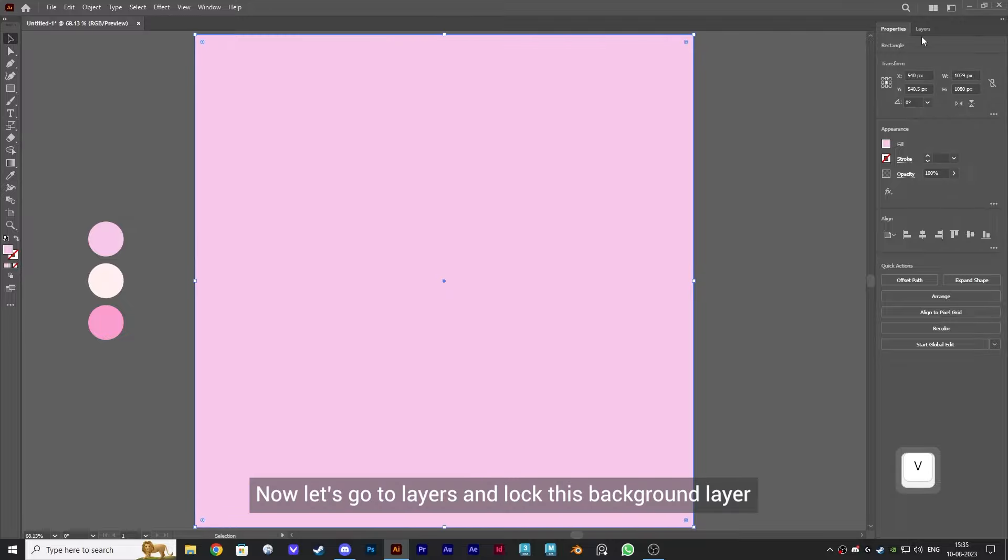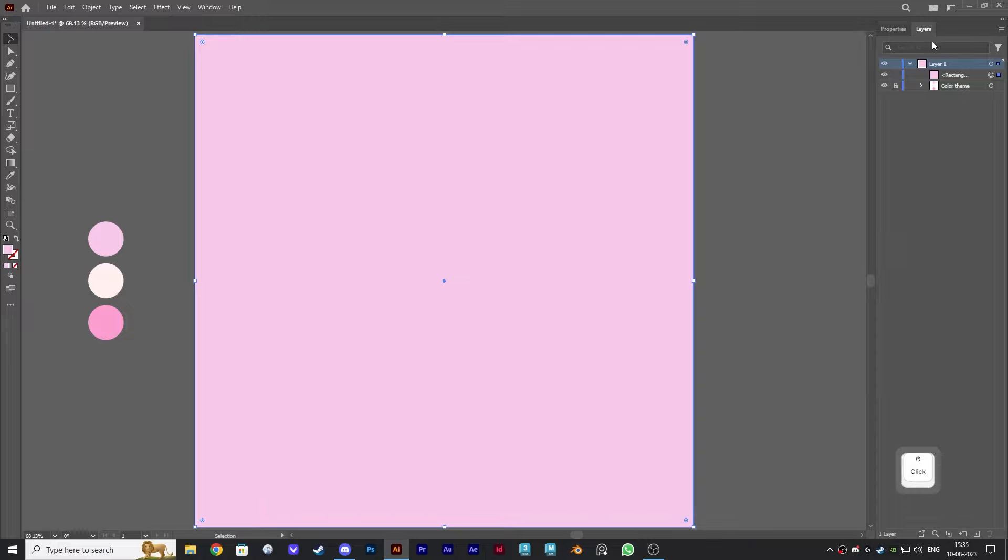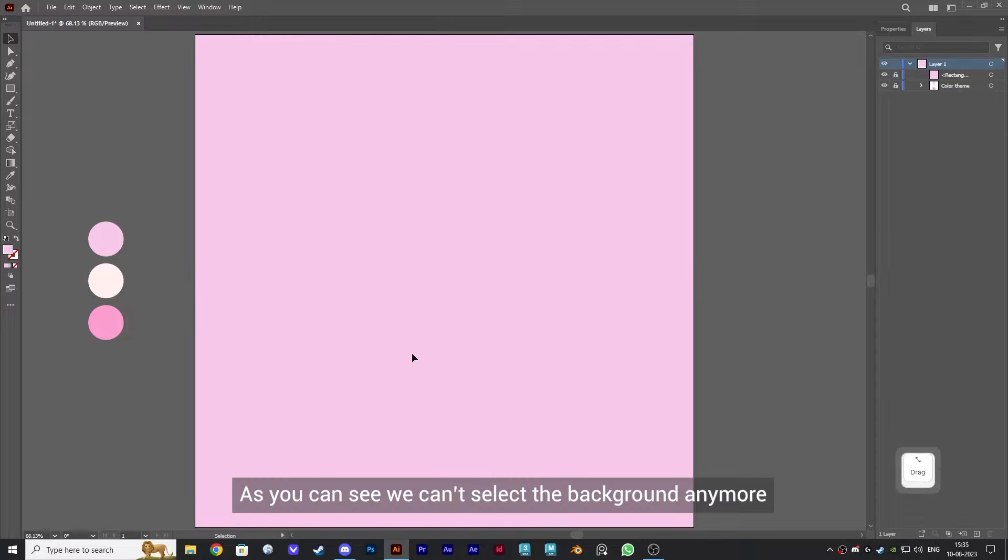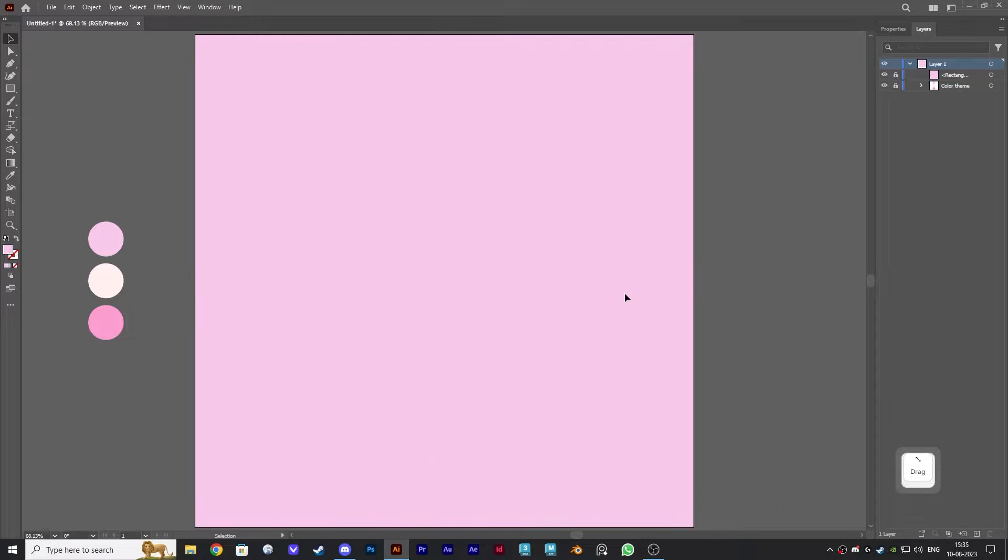Now let's go to layers and lock this background layer. As you can see, we can't select the background anymore.